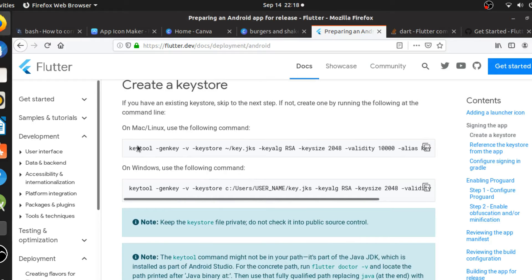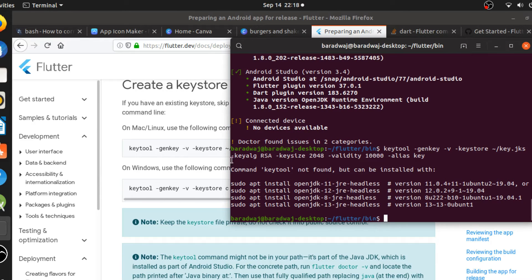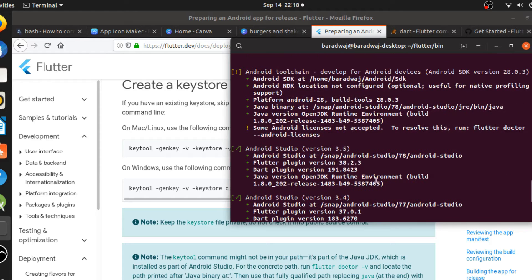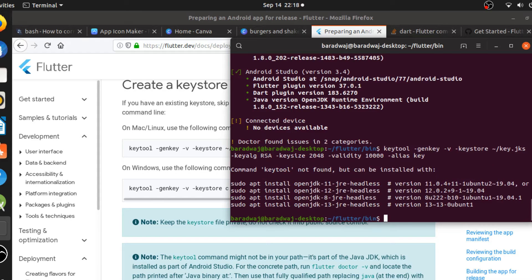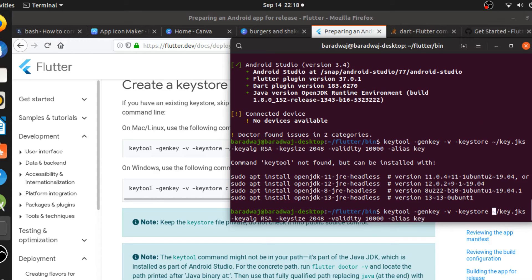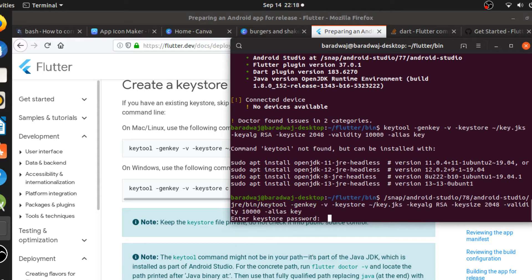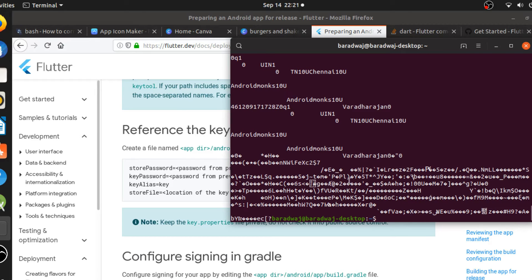I'll drop the link in the description - you can go check it out. For Mac and Linux, run the keytool command. It may say 'command key tool not found', so run flutter doctor -v, find the Java binary path, take that part, come back, and prepend it to the start of the command. Then run it and enter your keystore password - I'll blur or cut that part out so you can't see my credentials.